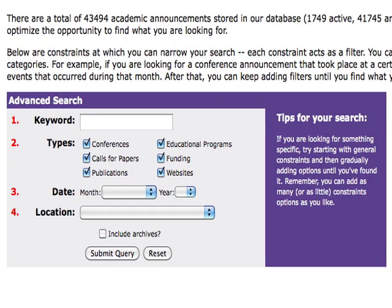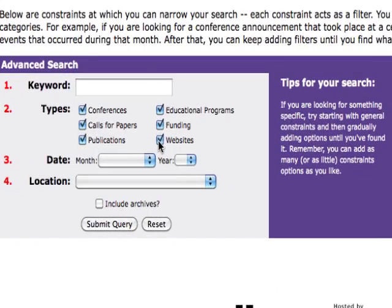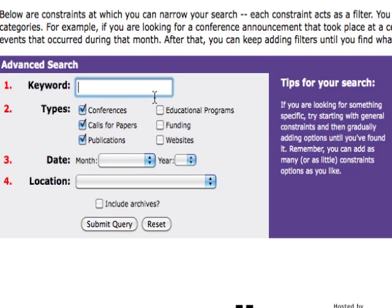To search by a specific subject, select a keyword that is broader. For example, if I am interested in finding conferences, calls for papers and publications in Renaissance literature, I would search for the term Renaissance.